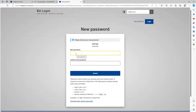We're going to click that link and create a new password. The password must have an uppercase letter, a lowercase letter, a numeric value, and a special character. Our password has to contain all of these things.